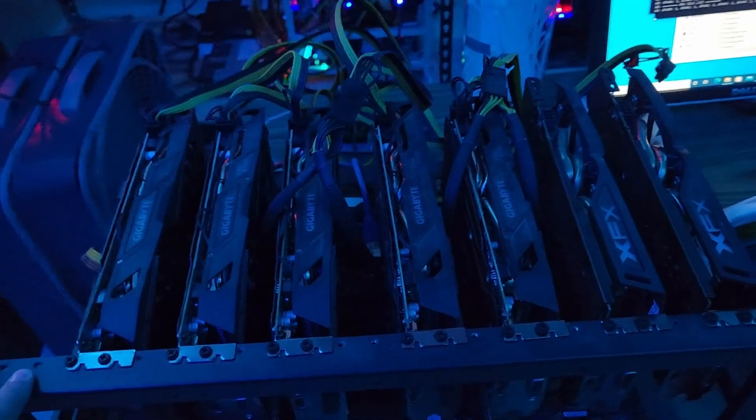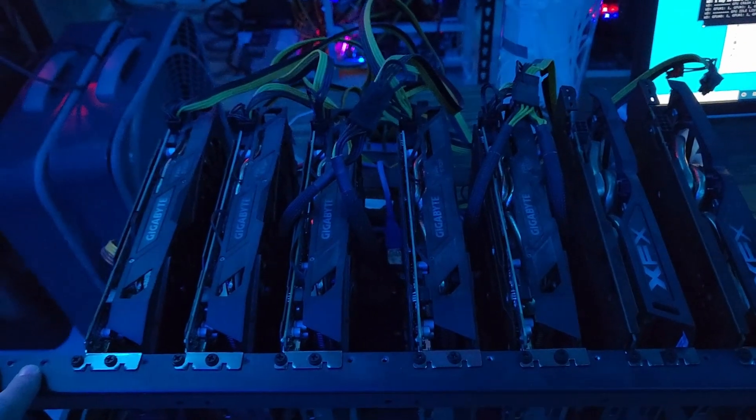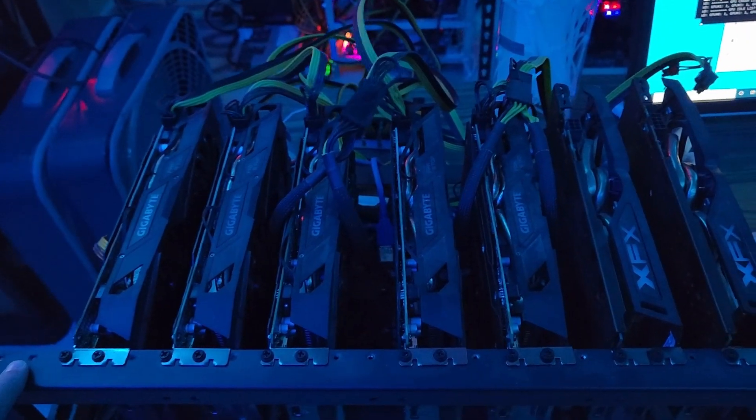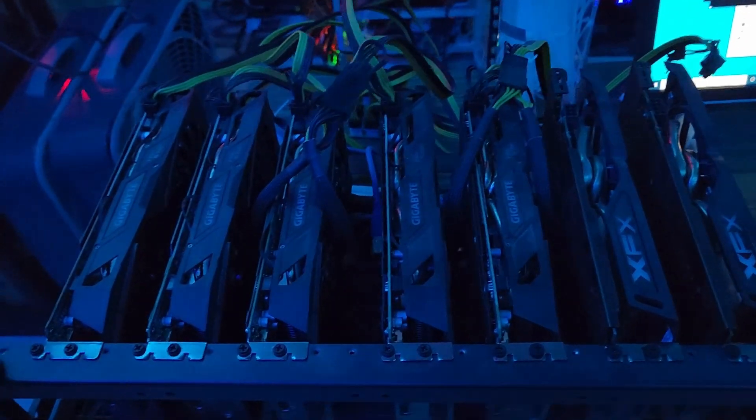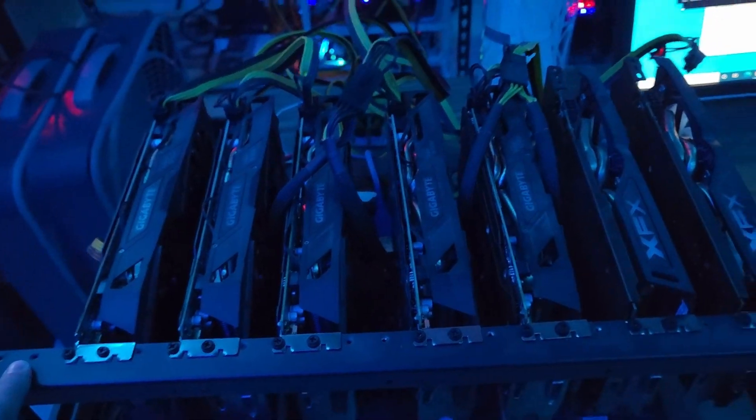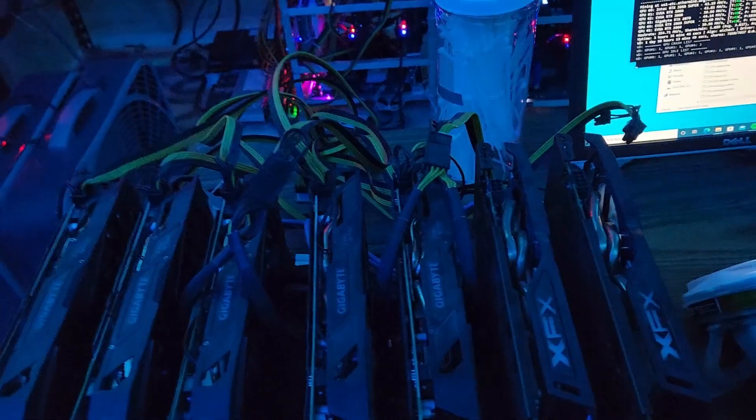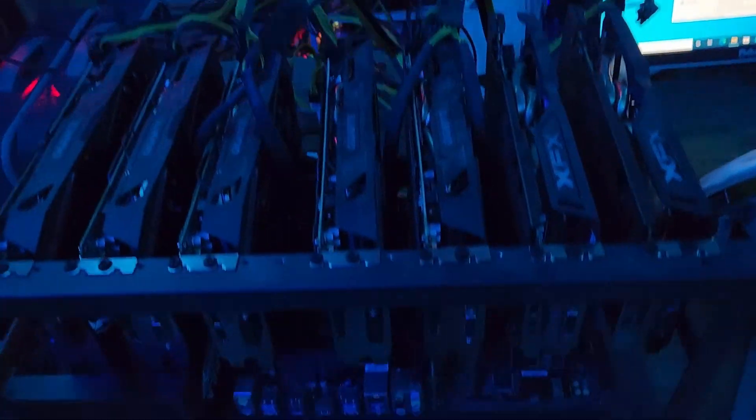Honestly, with what I paid for these, which basically was bear market prices, it's not really worth selling them. So I'm just going to rebuild this rig and hold on to it.